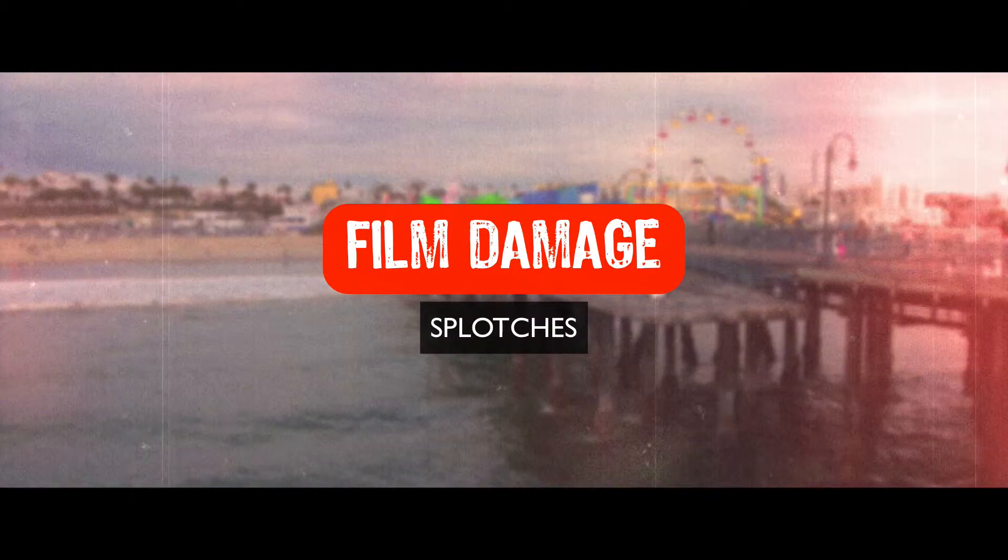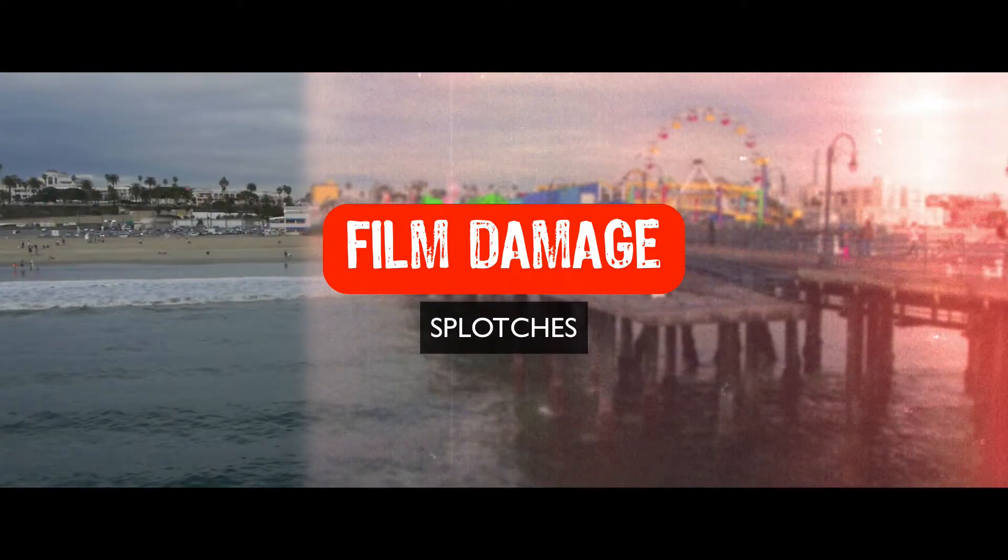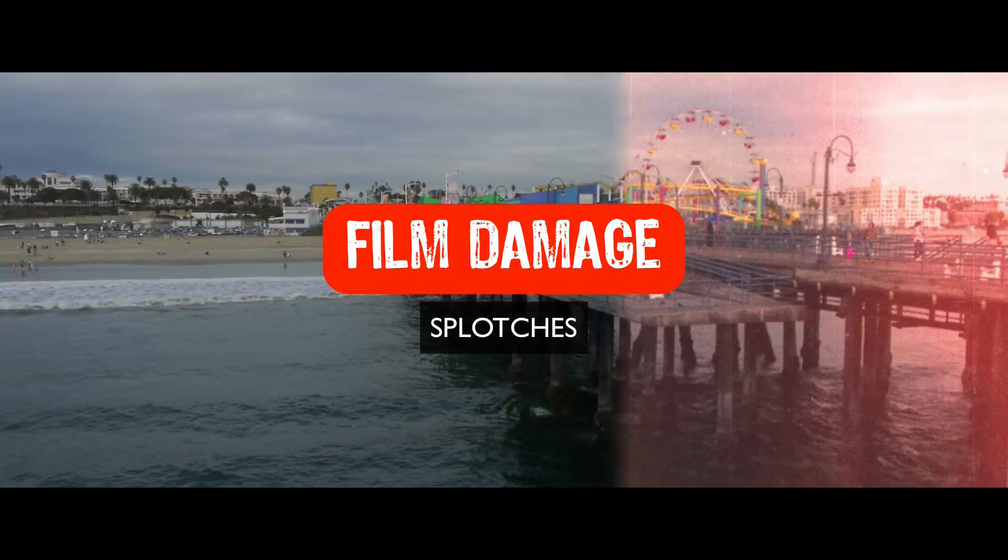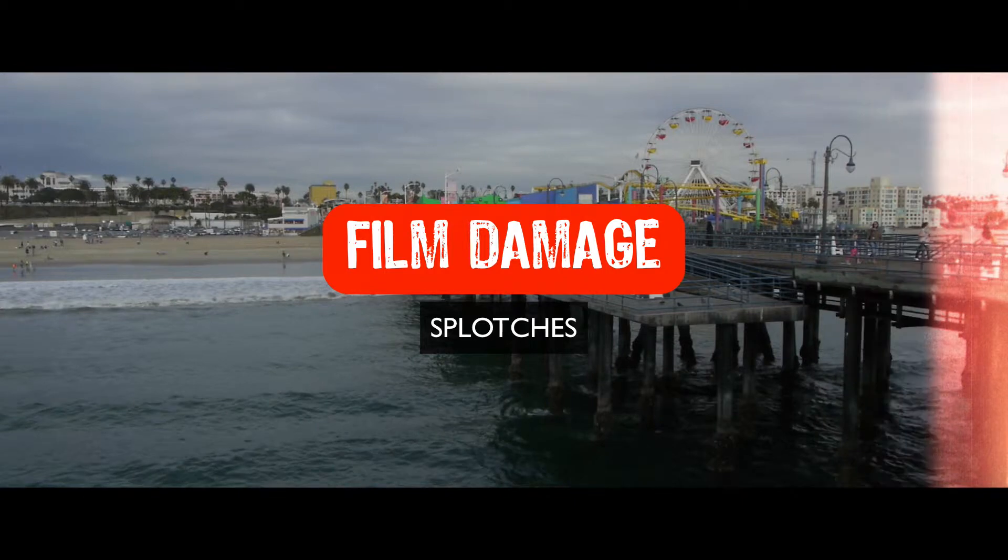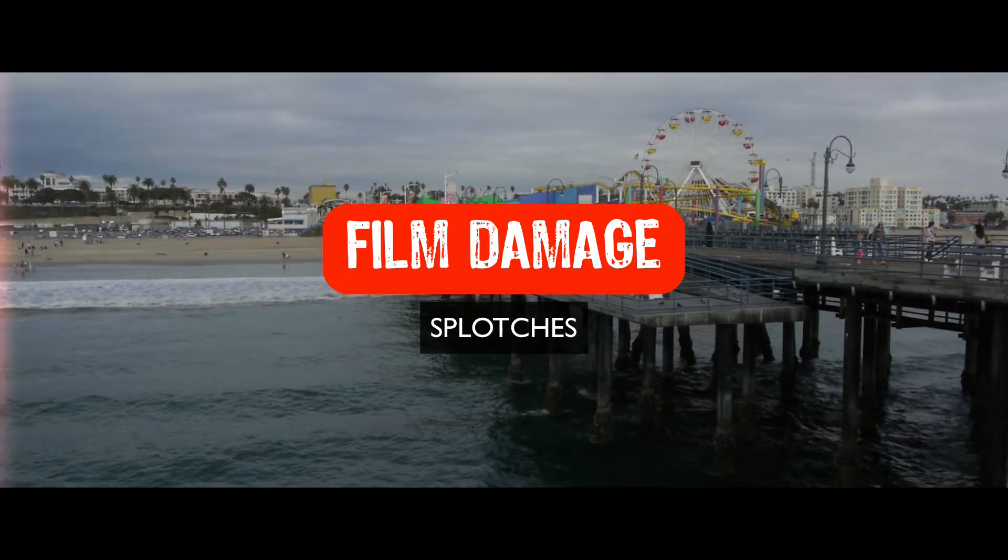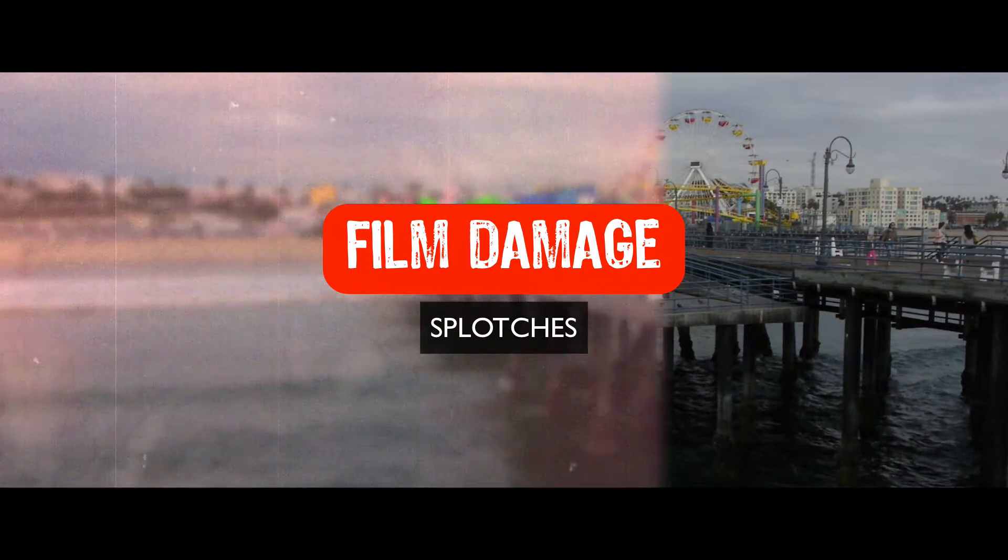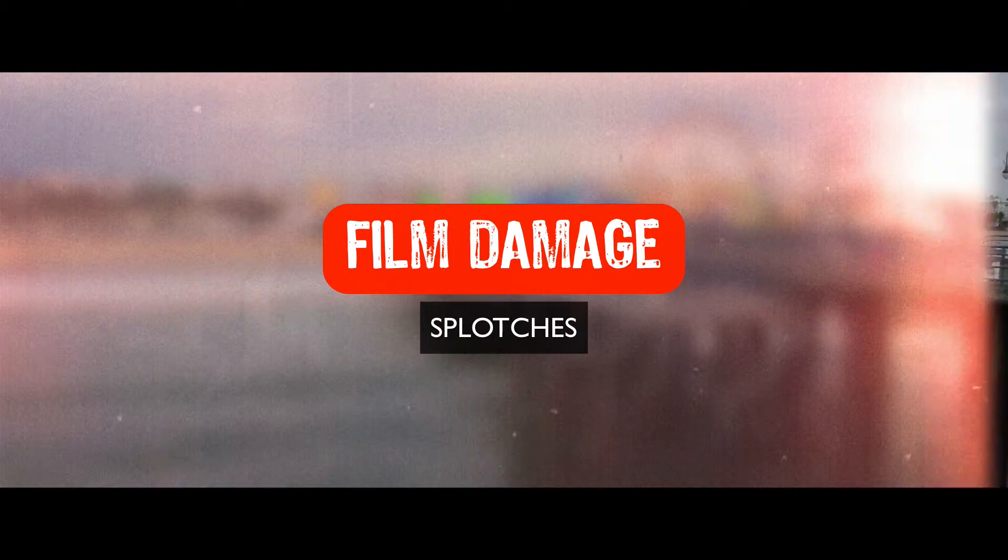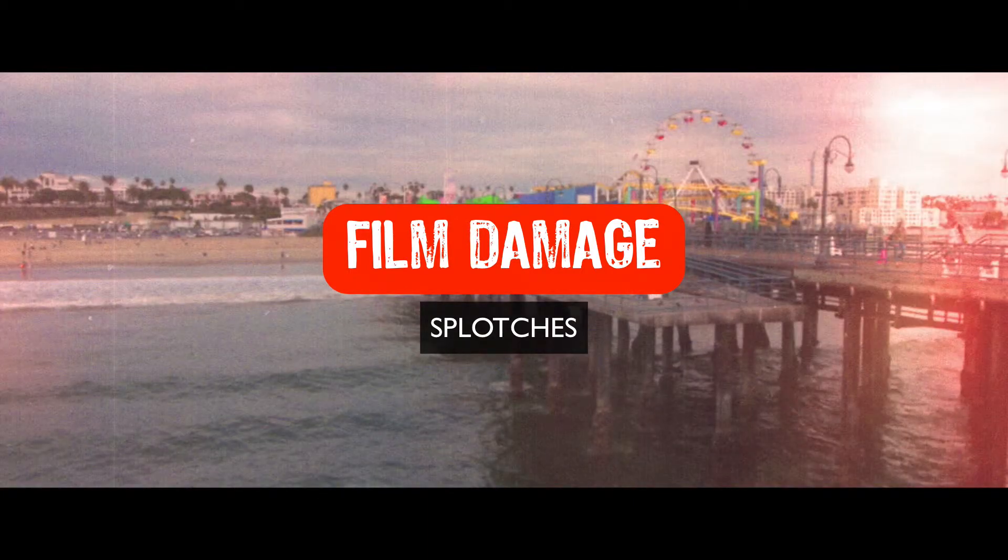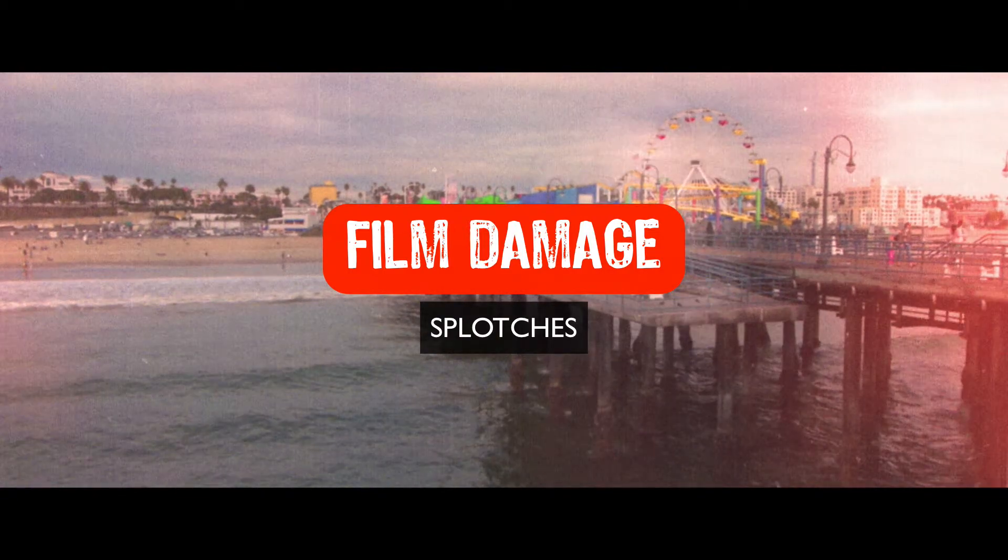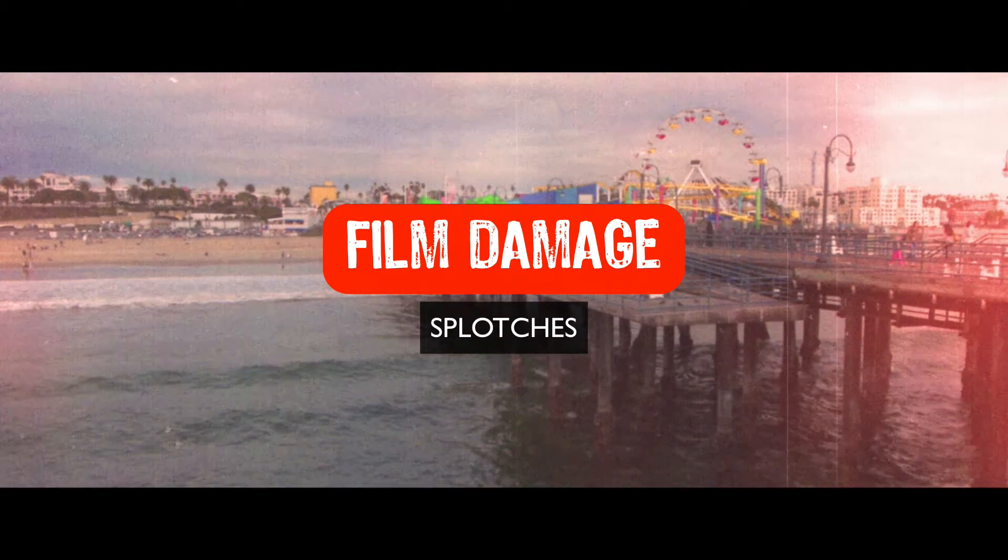Now splotches is a scientific term that means crap on the film, junk on the film. This can happen in a bunch of different ways, but it could happen with a little molding if the film's really old and it's been sitting in a damp place, or it could happen with the film fading unevenly. So, you know, splotches.